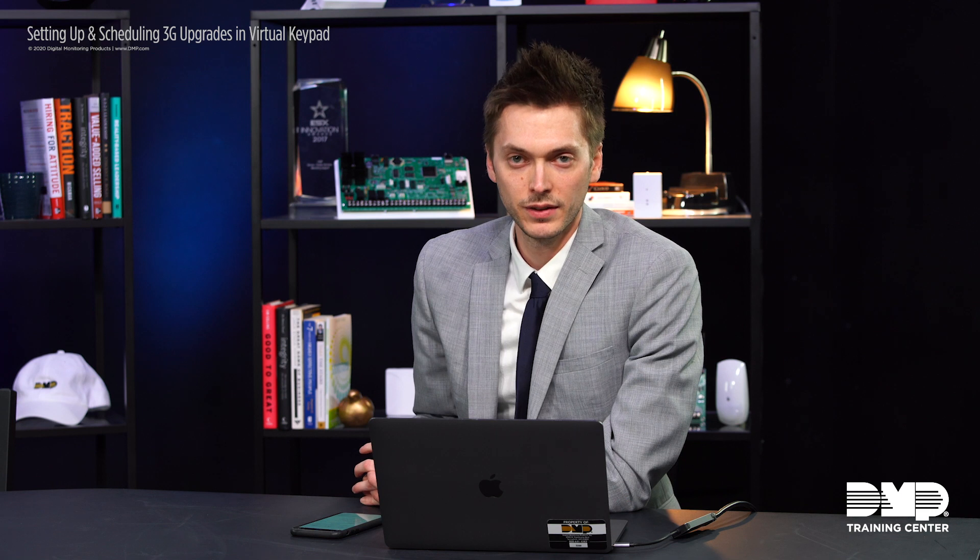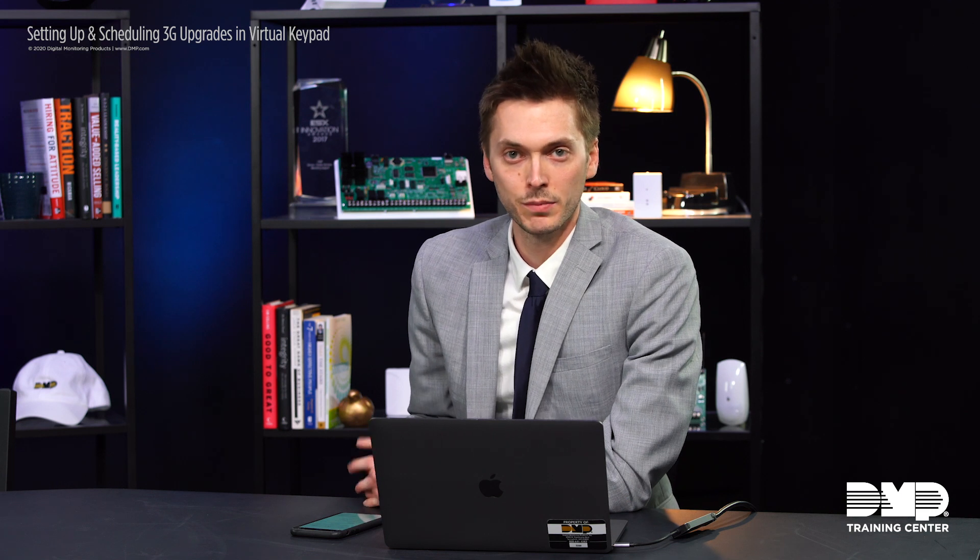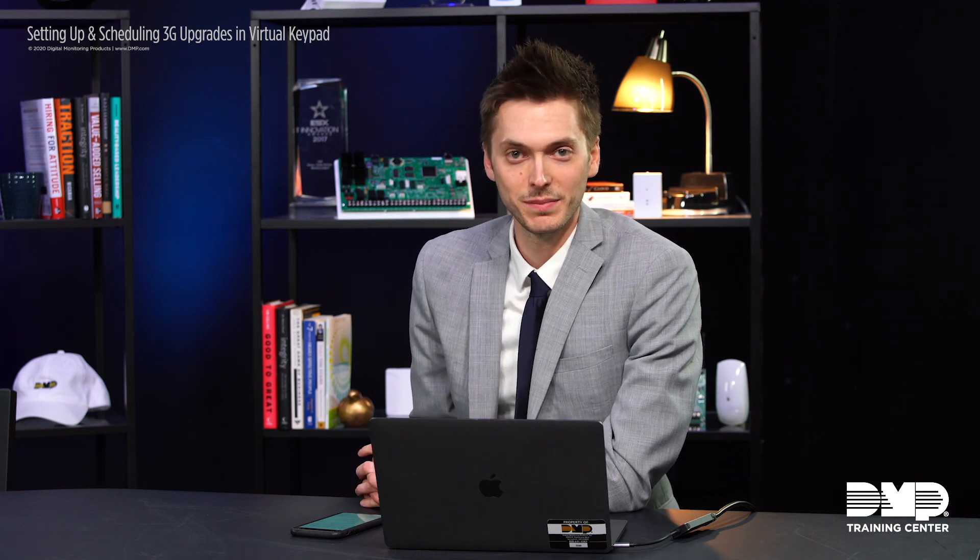And that's how you in dealer admin can set up and configure the 3G upgrade program and allow your end users to schedule through their virtual keypad app. Thank you.